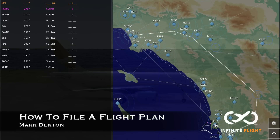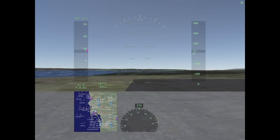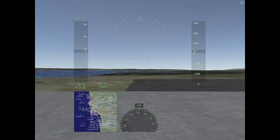Hey guys and welcome back to our Infinite Flight video training series. My name is Mark and today we'll be going over how to file a flight plan. One of the first things you want to do as soon as you spawn at a field is go ahead and file your flight plan before you push back or before you request a pushback.